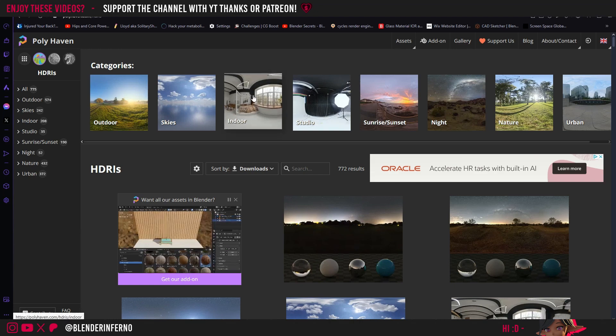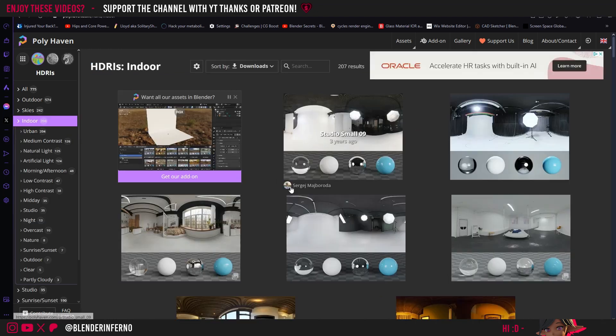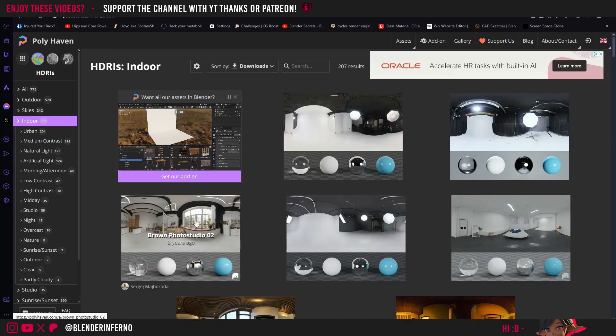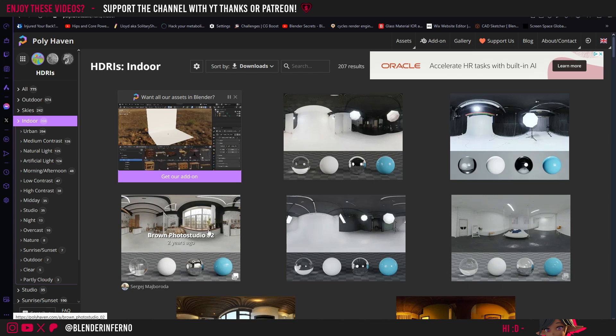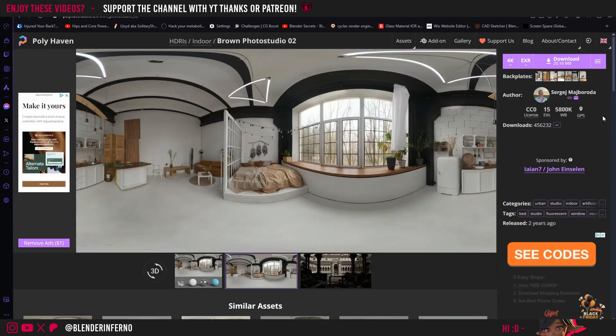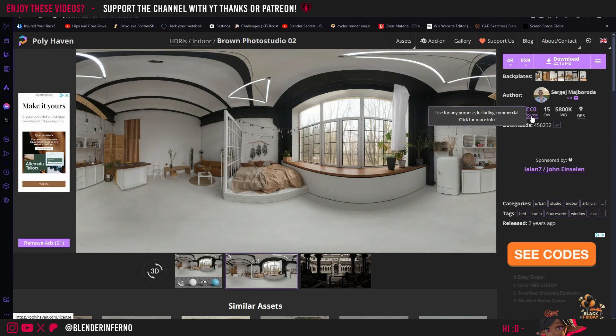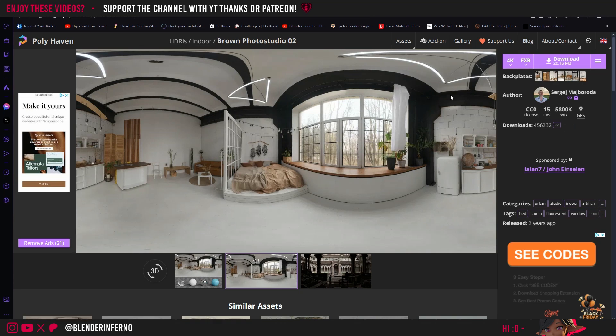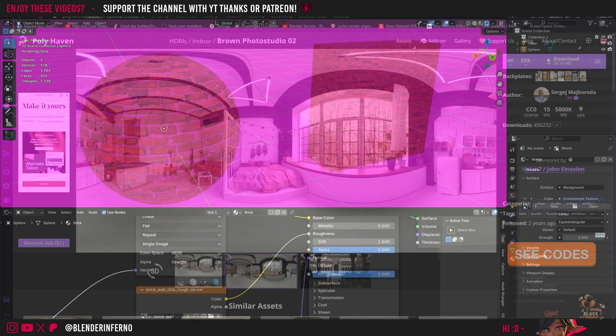I'm going to left-click the Indoor section here and choose this Brown Photo Studio 02, which is my favorite HDRI on the site. Again, all of these are free which is awesome, and they're CC0, meaning you can use them in your projects. I'm going to leave these settings at the default—so 4K EXR—and then I can go ahead and press Download. But since I've already downloaded this I'm just going to leave it. Once your download is finished you can go ahead and just close your browser.